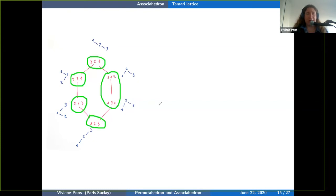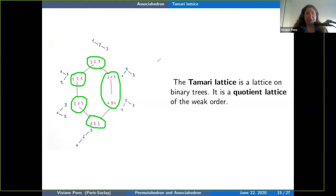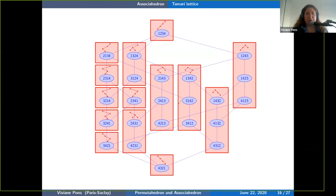So I can put permutations into equivalence classes: sometimes only one permutation maps to a given tree, other times two or more permutations map to the same tree. This defines a quotient lattice: the Tamari lattice is a quotient lattice of the weak order. You can think of it as merging those equivalent elements into one, getting a lattice on fewer elements — in size 3, five elements instead of six.